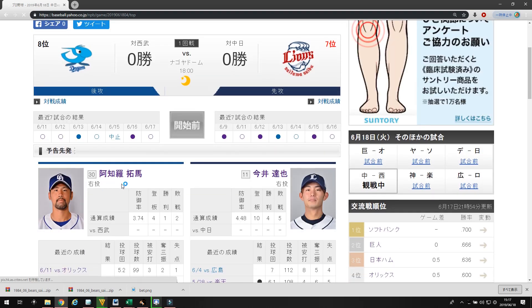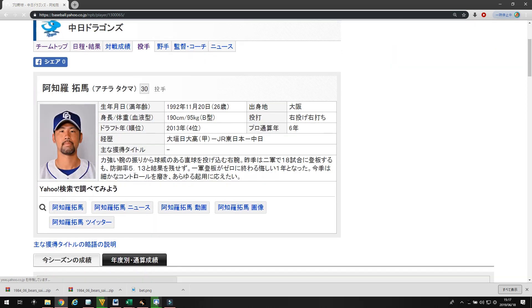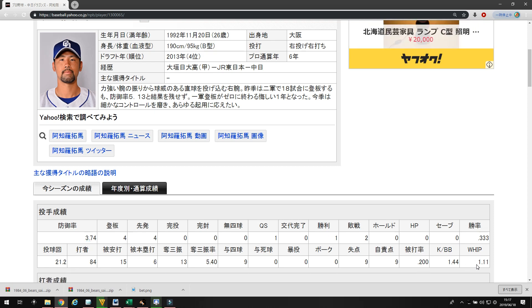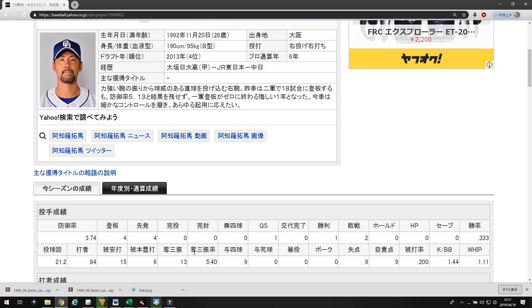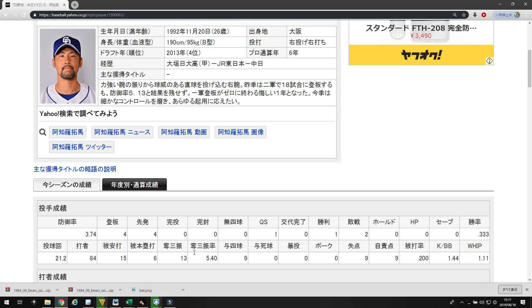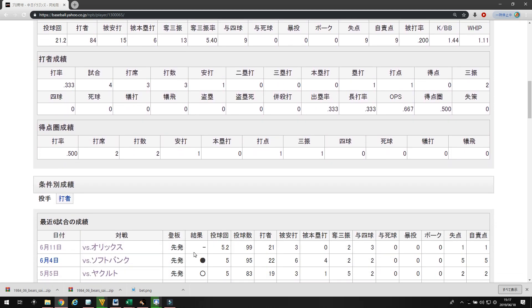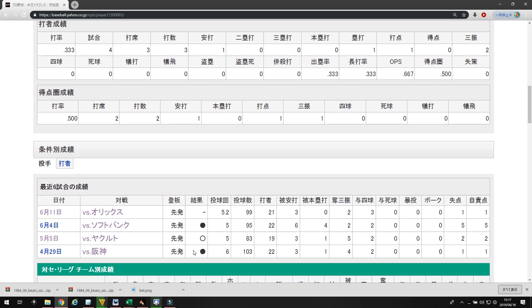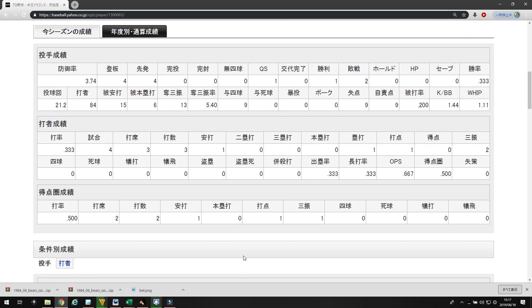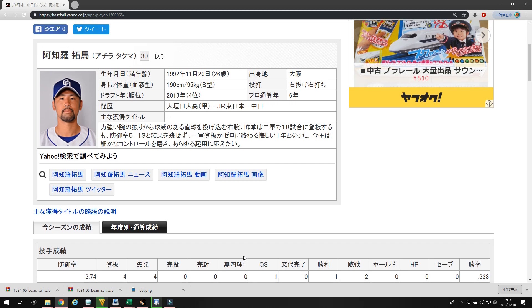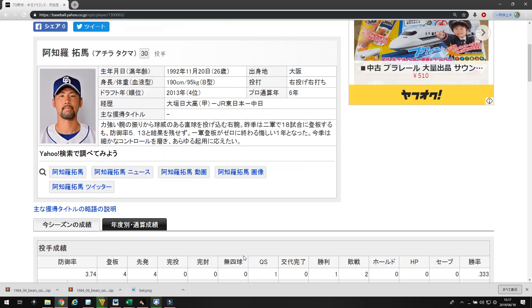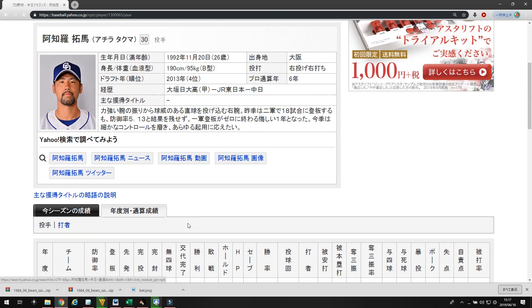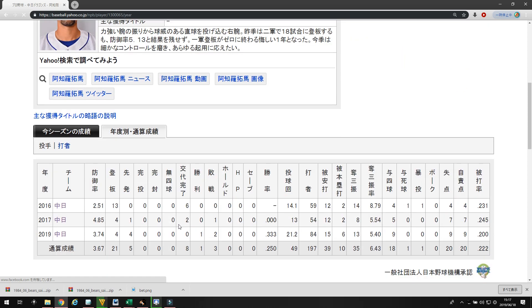Chunichi is starting a pitcher named Achida. Achida has an ERA of 3.74 in 21 innings. He's got a whip of 1.11 and a strikeout rate of 5.40. In his last few games, he's gone six innings gave up one against Hanshin, five innings gave up two against Yakult, five innings gave up five against Softbank, and five point two innings gave up one against Orix. Decent numbers, but he does have a propensity to blow up. And also, he's not a long guy. He goes really short.